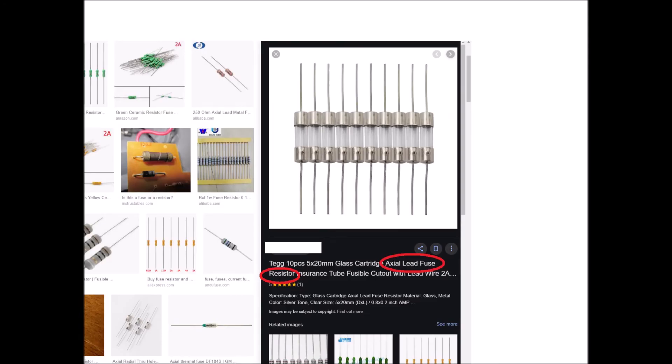Fuse resistors are basically resistors that also act as fuses. Many fuse resistors are made to mount in fuse clips for more accurate fusing characteristics. They are used in battery chargers, TV sets, cordless phones, PCs, CPU coolers, and so on.